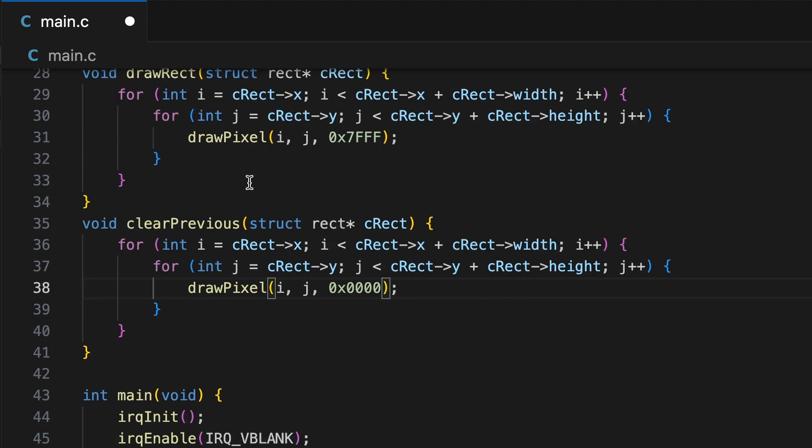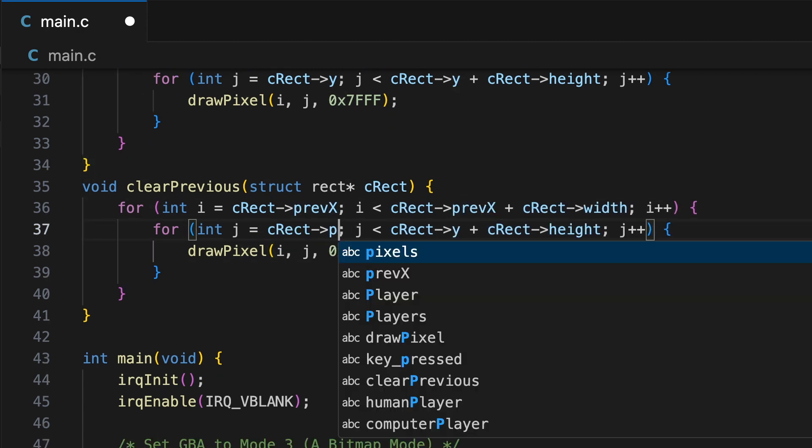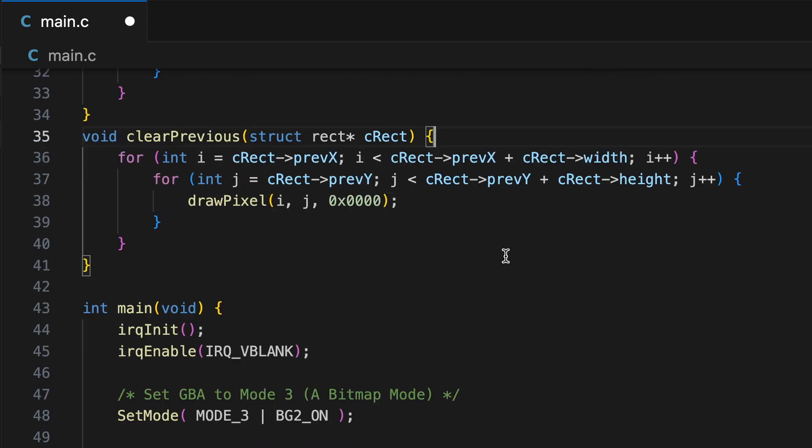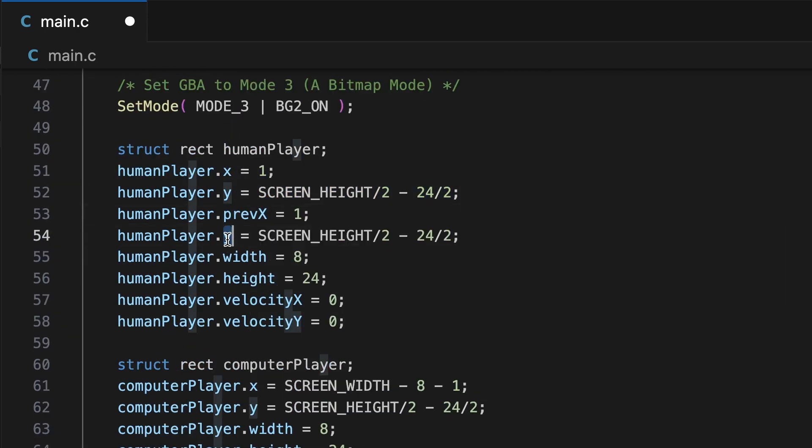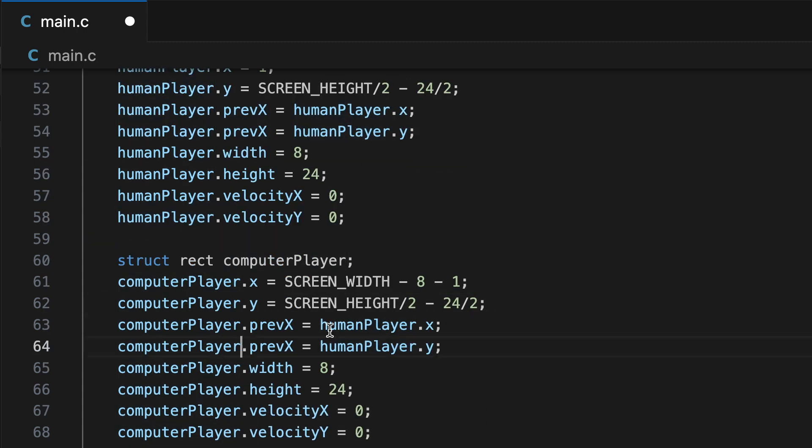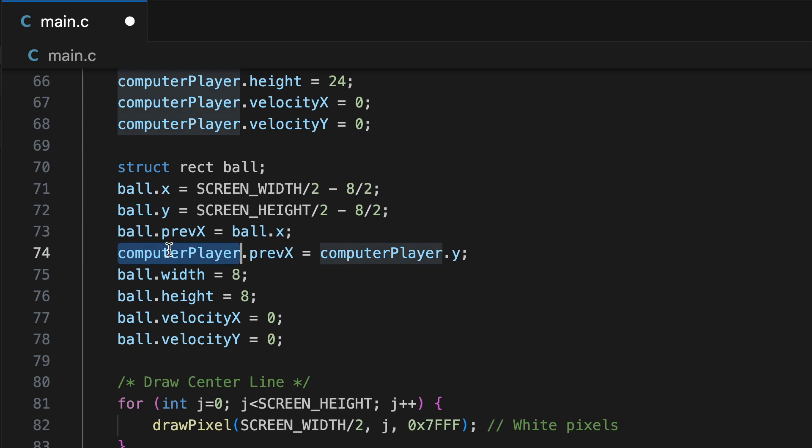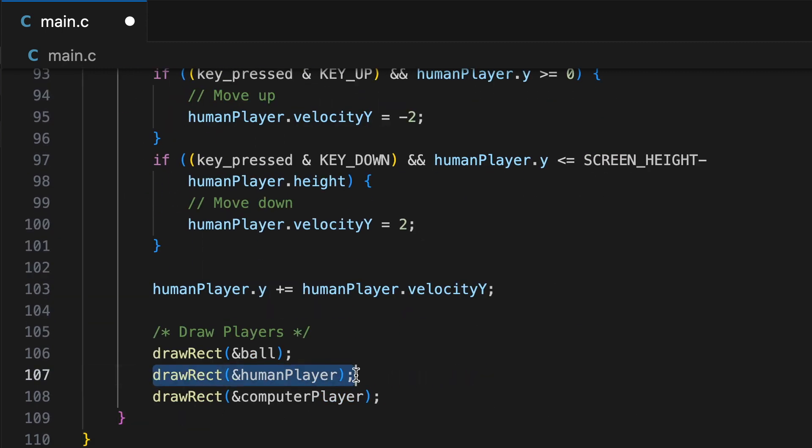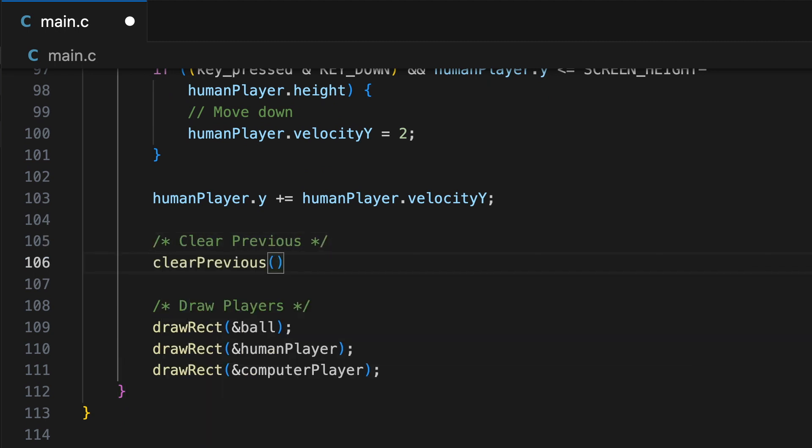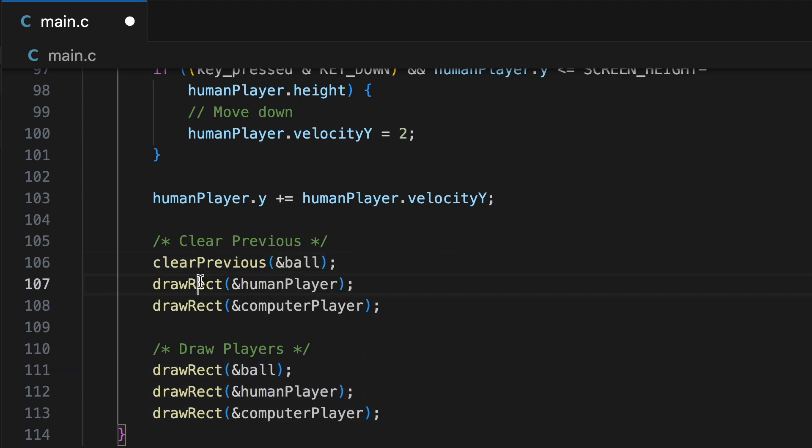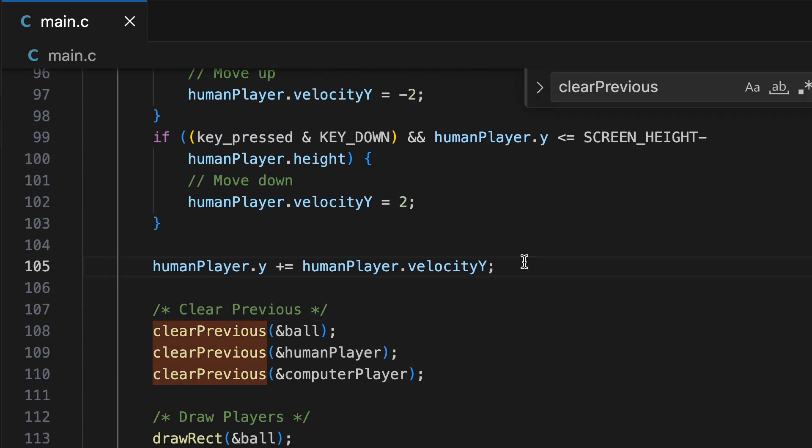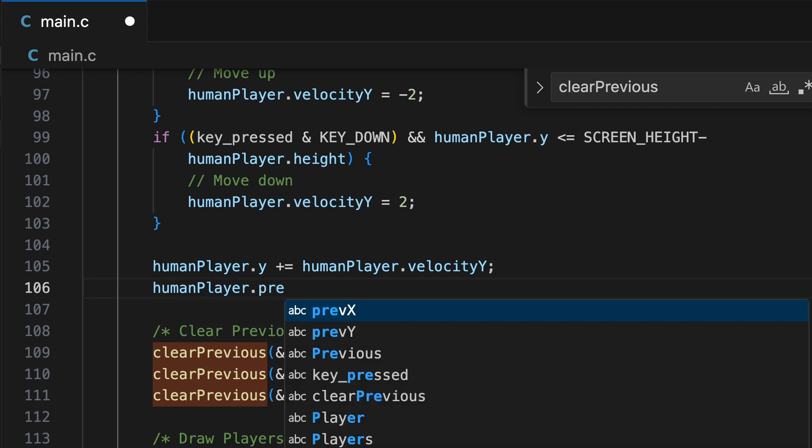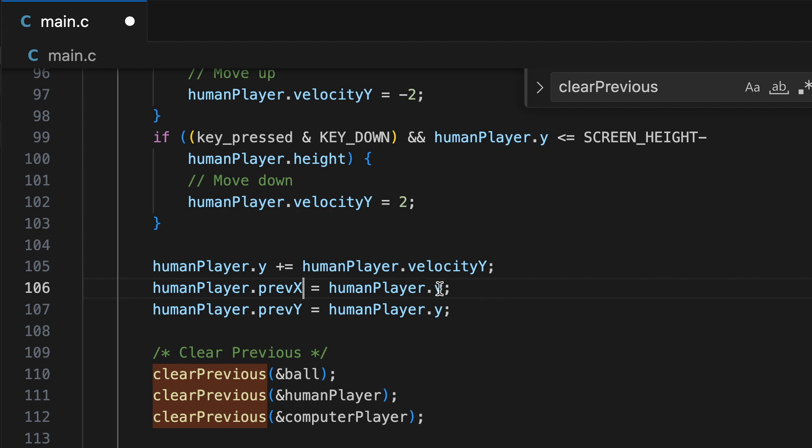It's just drawing over the previous one, and this obviously is not what we want. We only want the paddle to show up in the spot it currently is at, and not in the spot it's at in every previous spot. So we're going to create a clear previous function, and this is just going to clear the previous value of the rectangle. We'll add these previous x and previous y values to our structs, so that we can call that clear previous function to clear out the previous object before we draw the new version of the rectangle.